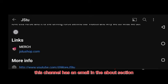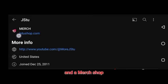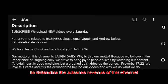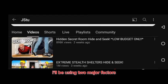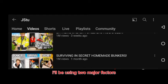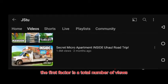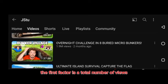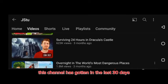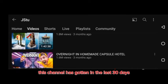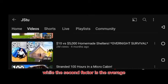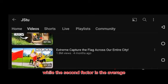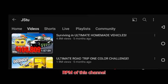This channel has an email in the above section and a merch shop. To determine the AdSense revenue of this channel, I will be using two major factors. The first factor is the total number of views this channel has gotten in the last 30 days, while the second factor is the average RPM of this channel.